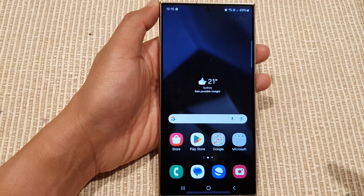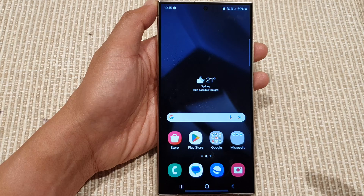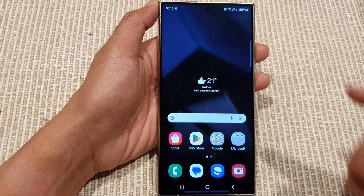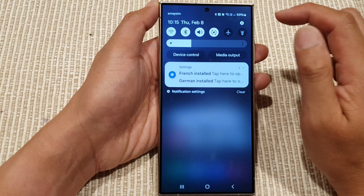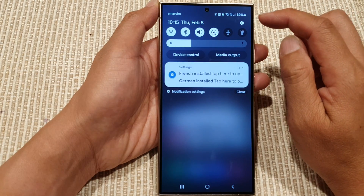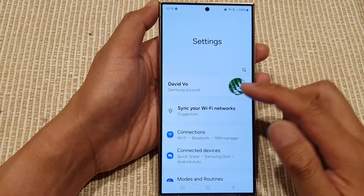First, tap on the home button to go back to the home screen. Then from the home screen, swipe down at the top and tap on the settings icon.